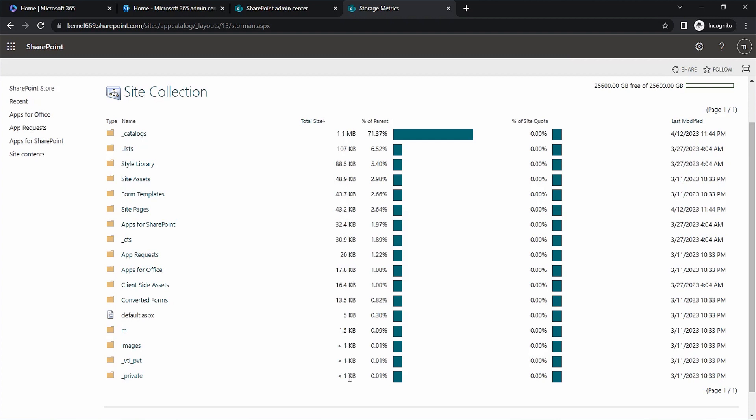And that's it. This is how you can quickly view and check all the necessary storage information regarding individual elements within your collections through SharePoint Online Admin Center.